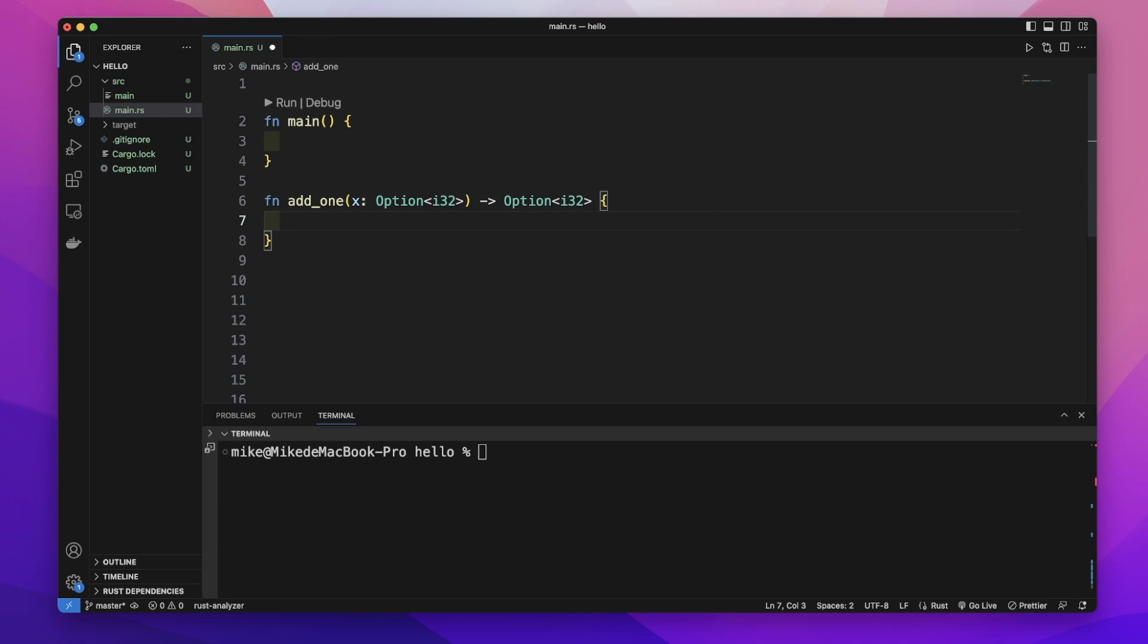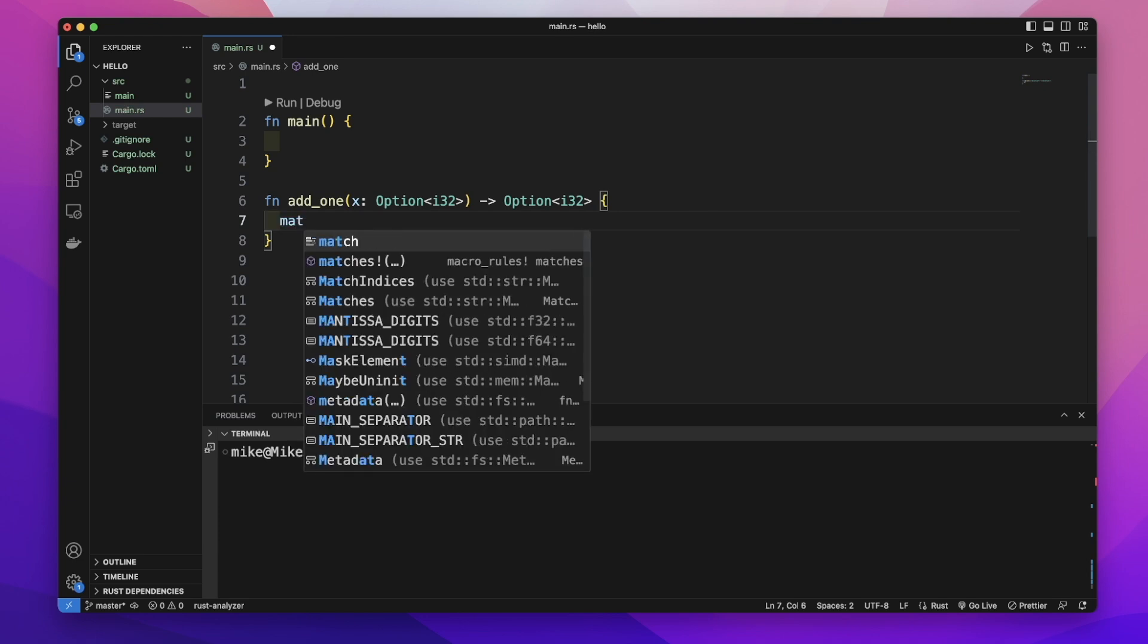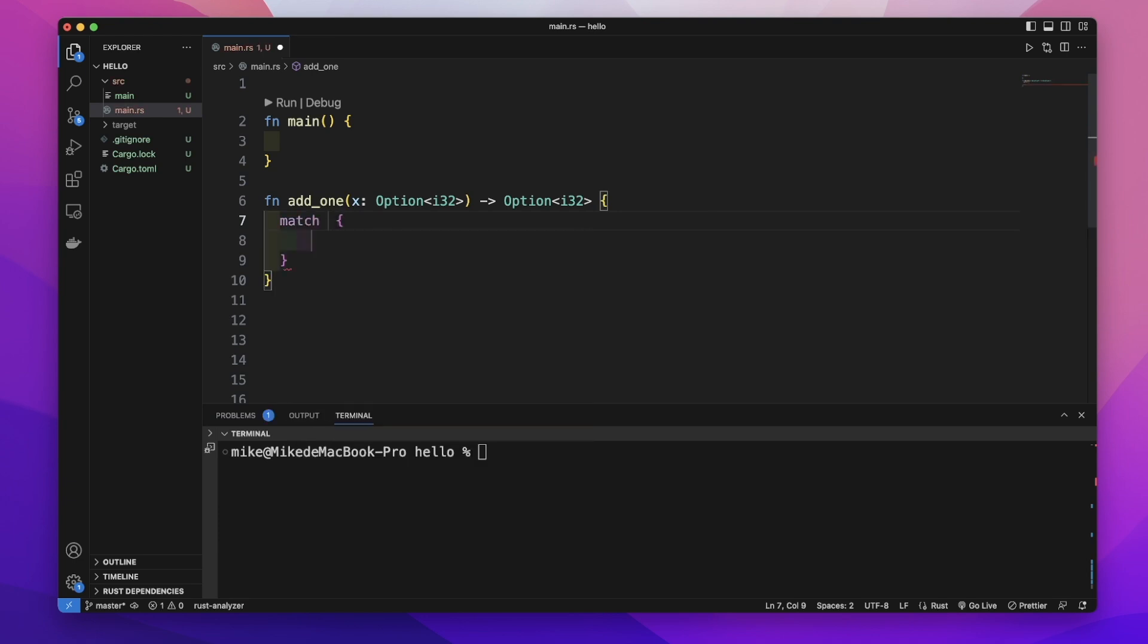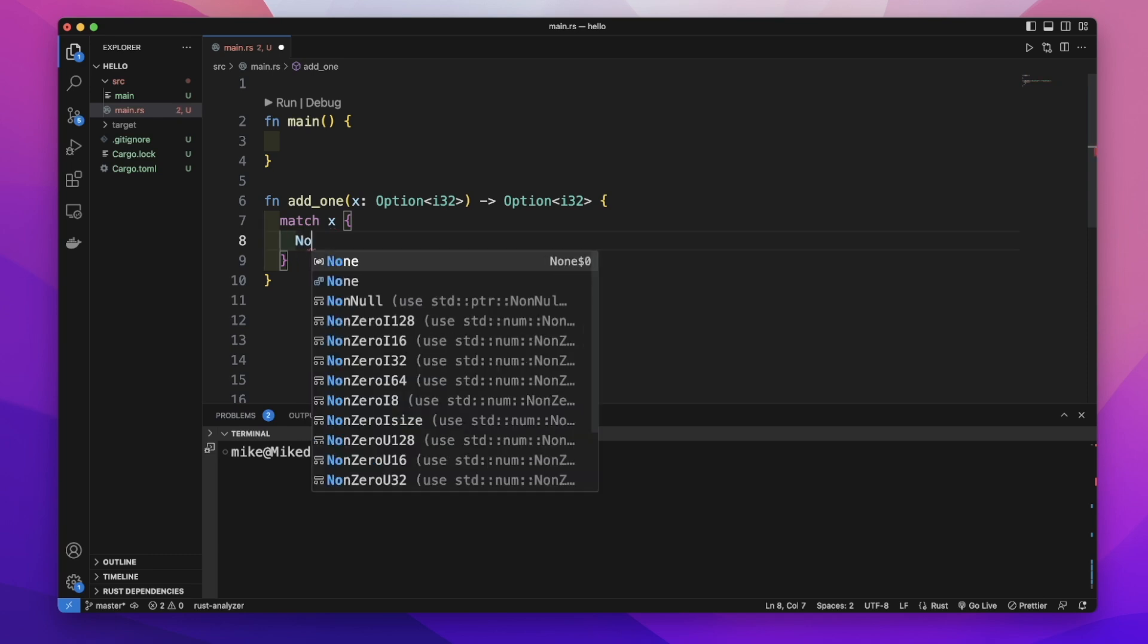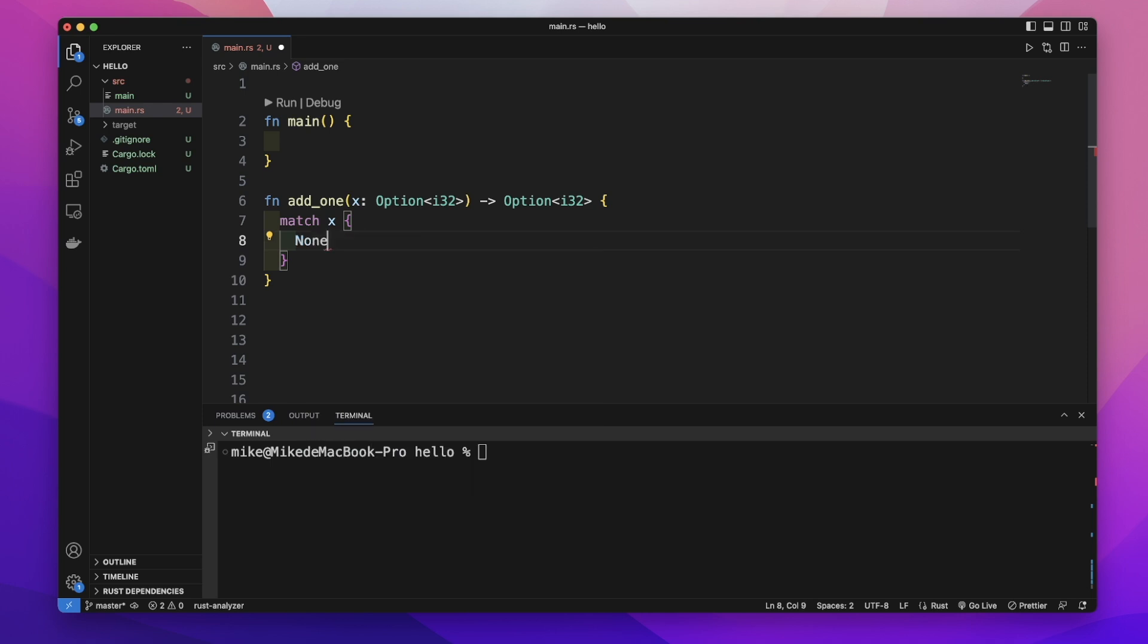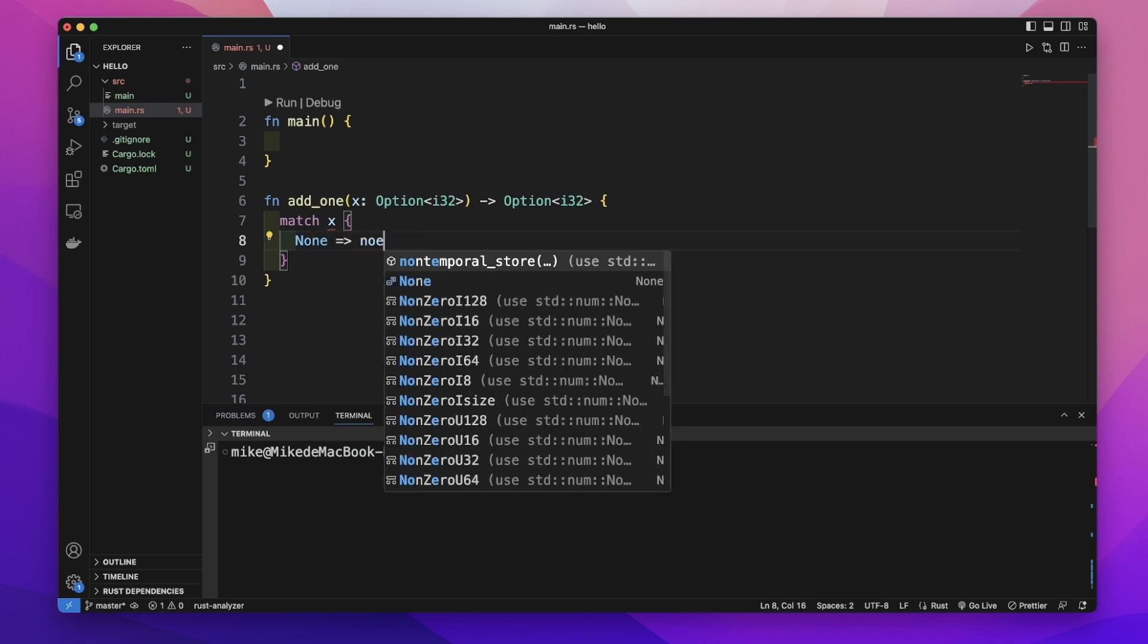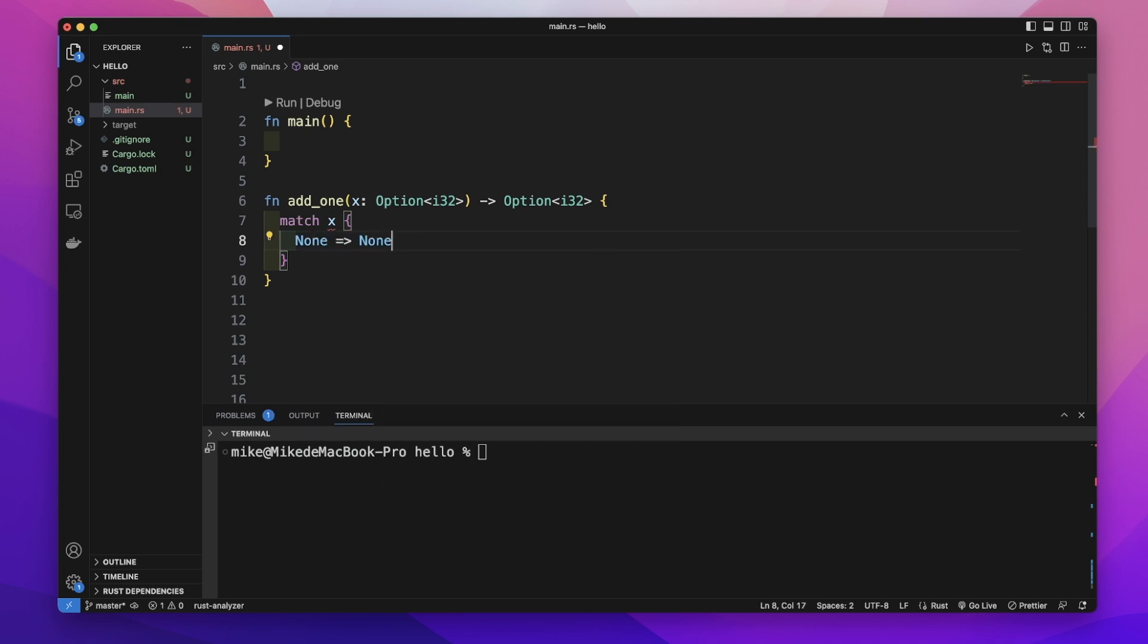Inside the curly brackets, let's create a match expression that checks the x value. In the first match arm, if x is None, we return None.